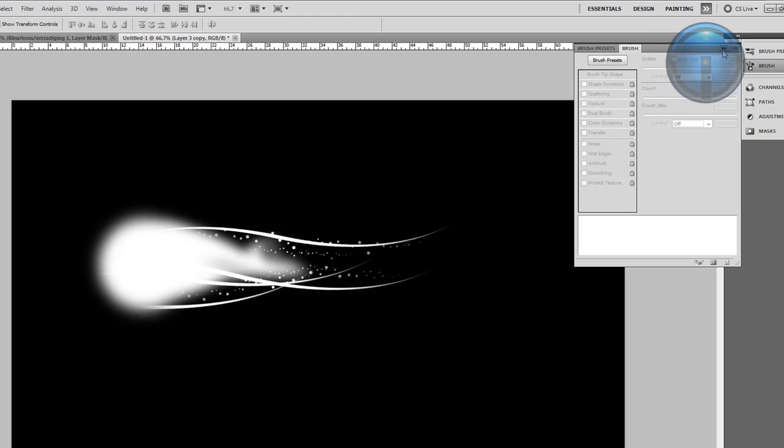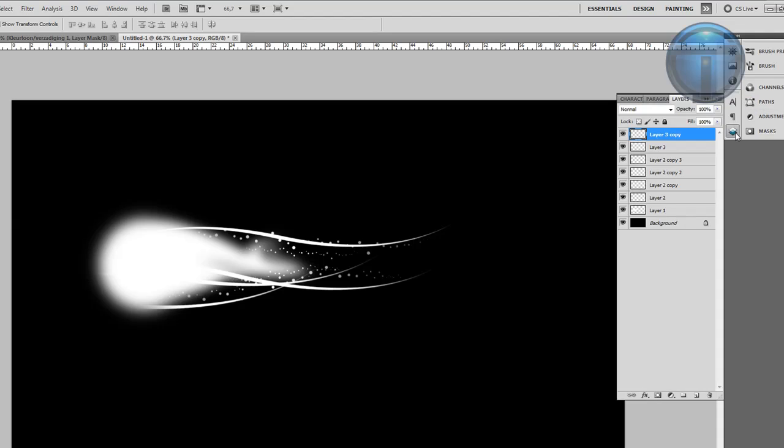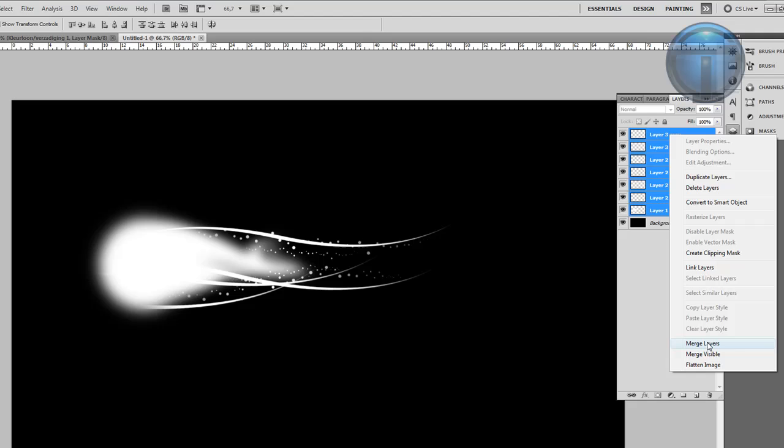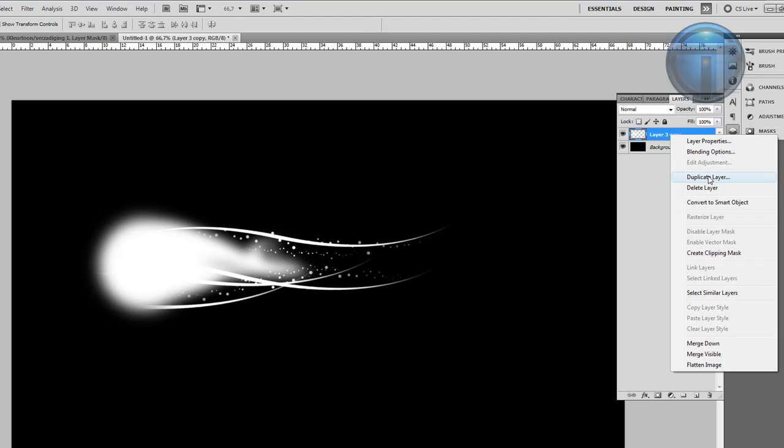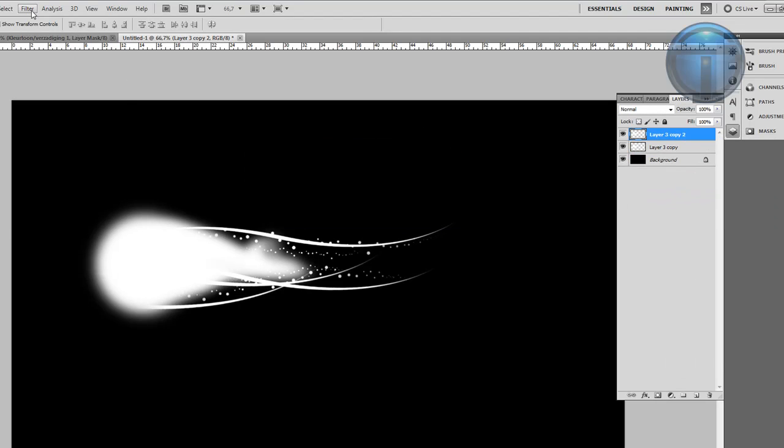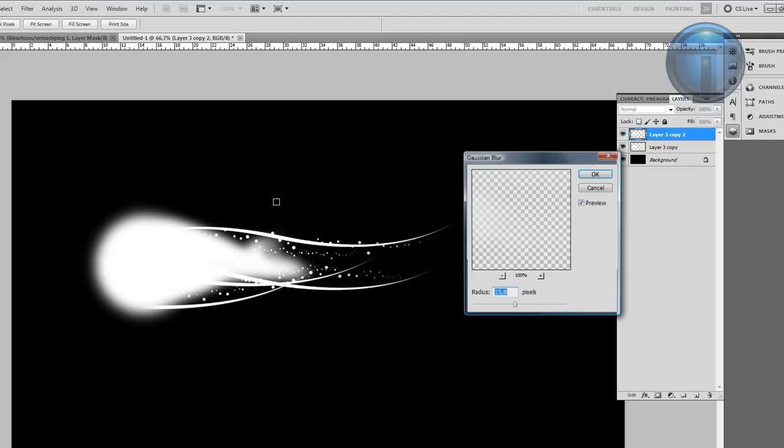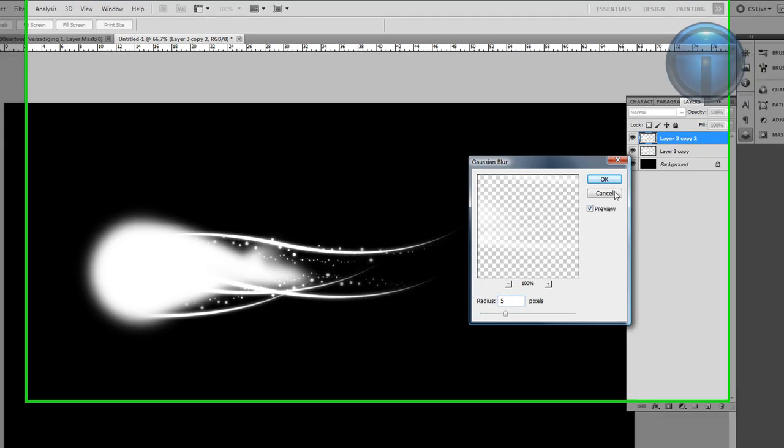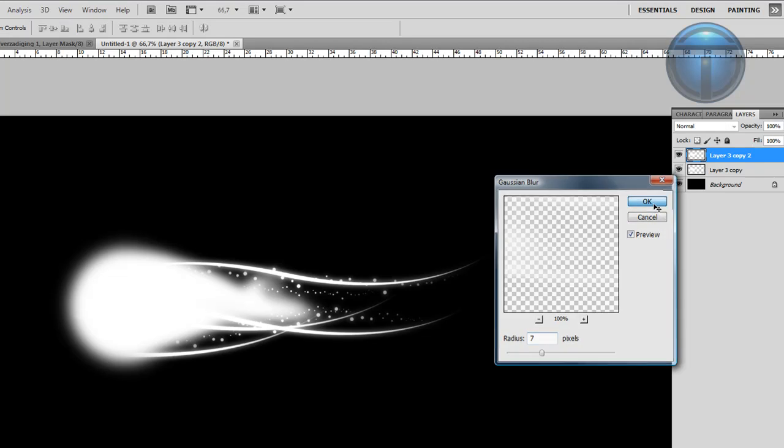Now select everything, merge the layers, and duplicate it. Go to Filter, Blur and set it to around 7 pixels to create a glow once you have your brush. Hit OK.